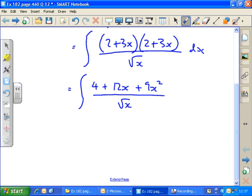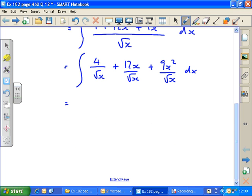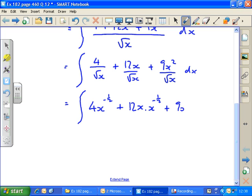All over the square root of x, or x to the half, with respect to x. So now we split this integral into 4 over the square root of x, plus 12x over the square root of x, plus 9x squared over the square root of x, all with respect to x. Using the laws of indices, dividing by the square root of x is the same as multiplying by x to the minus a half. So this becomes 4x to the minus a half, plus 12x times x to the minus a half, plus 9x squared times x to the minus a half, with respect to x.